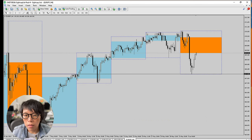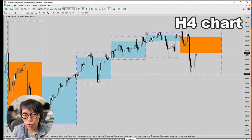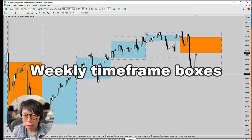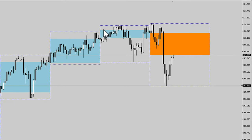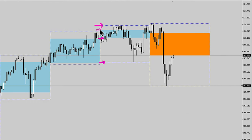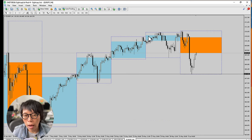What I did is, on this four-hour chart, I drew in the weekly timeframe boxes, which shows me the price movement of one week. The outline of this box is the high and low of last week — that's one week. And this one shows the opening price, and this would be the closing price. So it gives me a very good idea of week-by-week movement here.